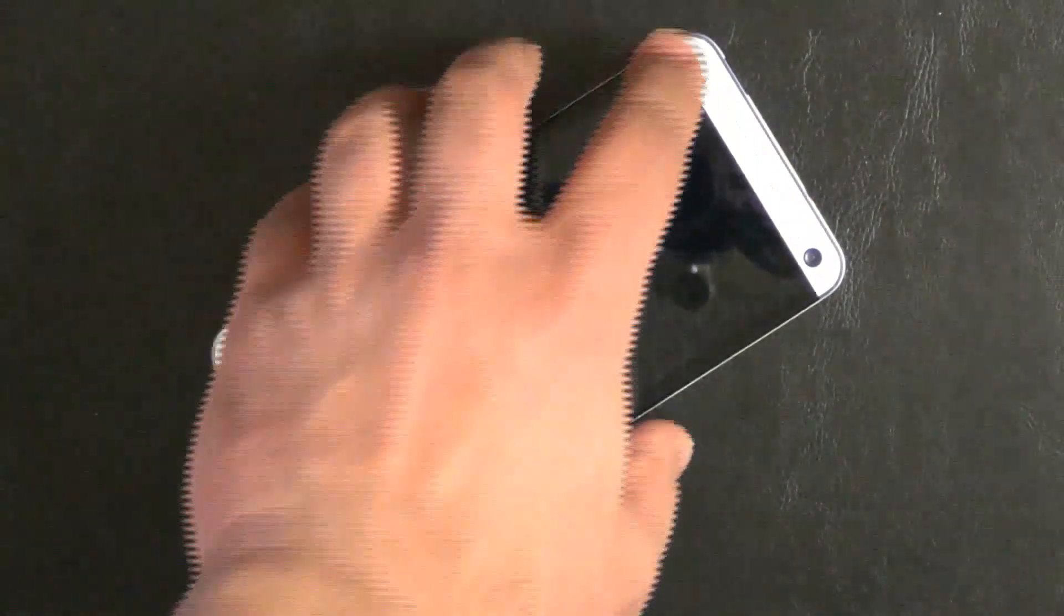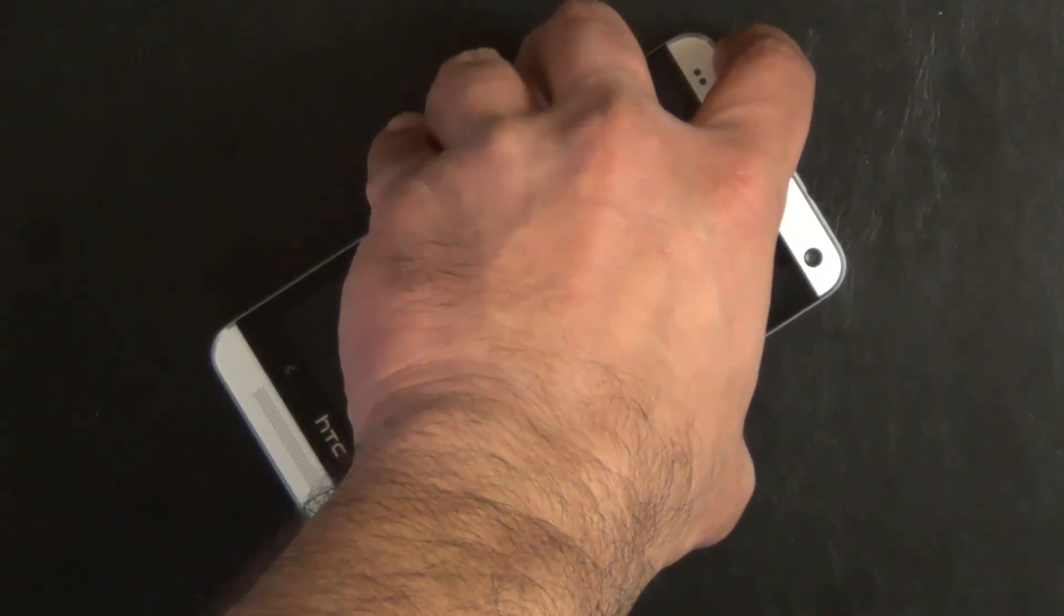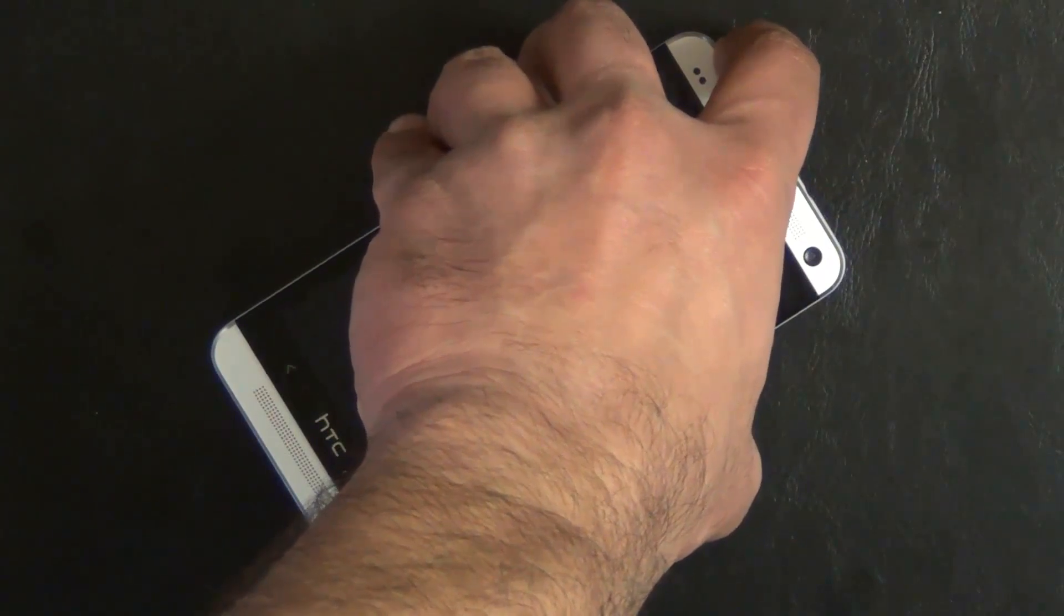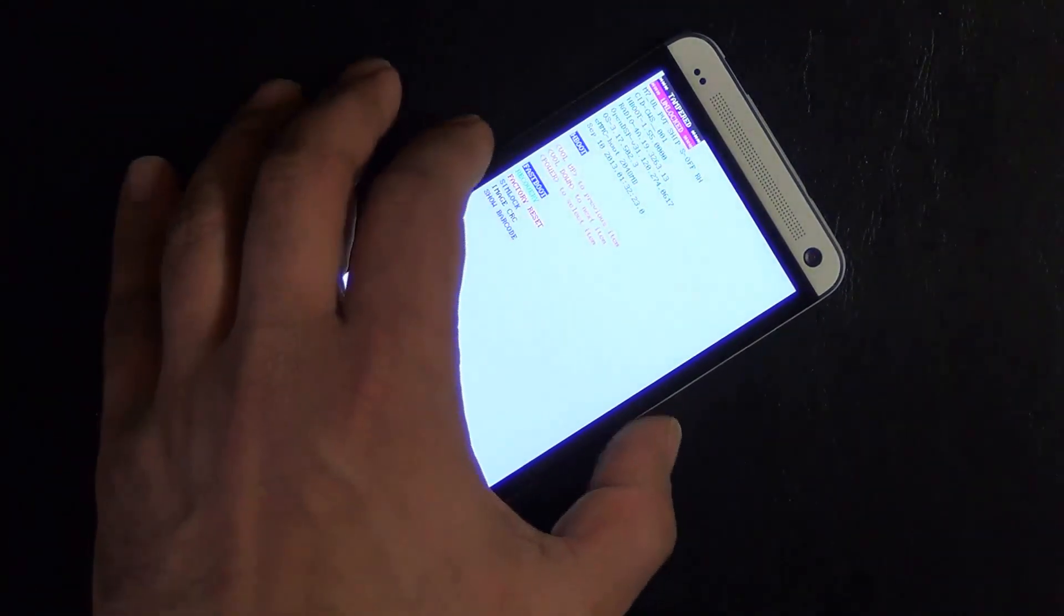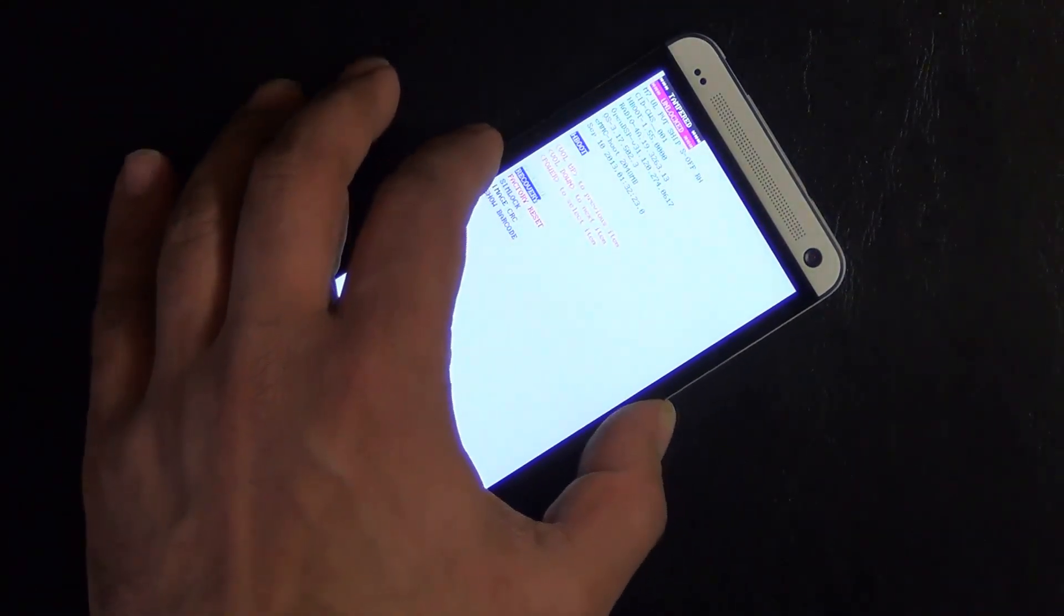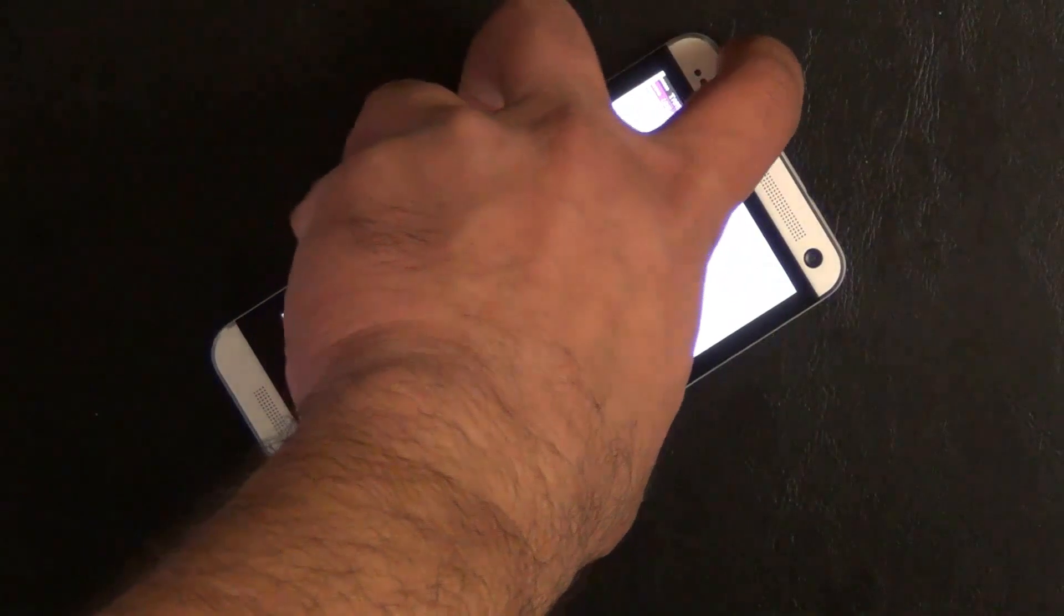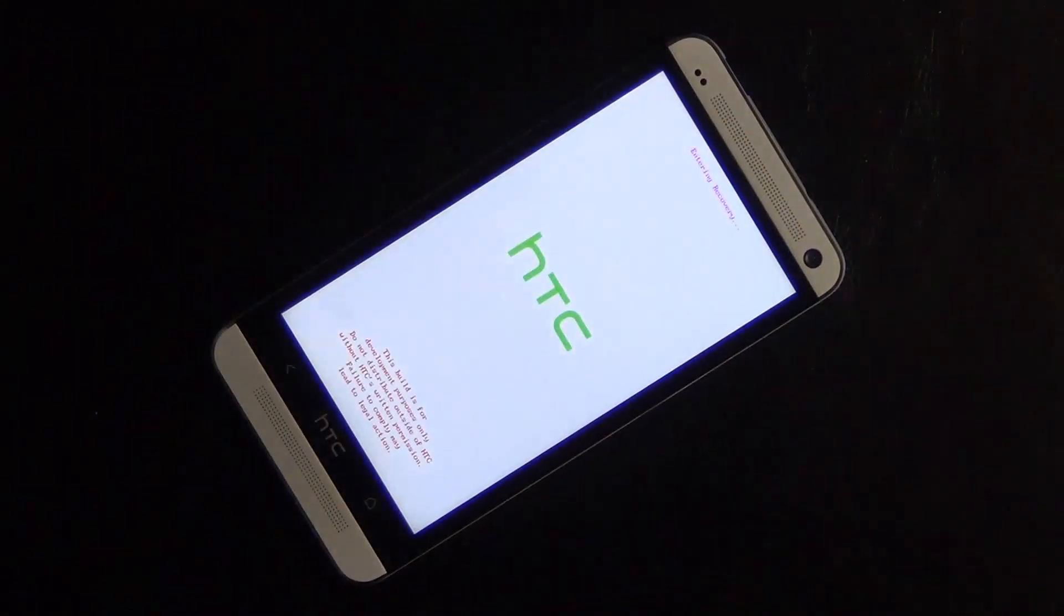And then let's press volume down and power at the same time to go to the bootloader mode. Once you're in the bootloader mode, use the volume down key to select recovery and then press power to go into the recovery.